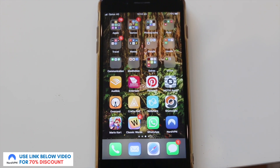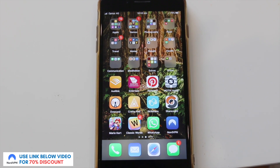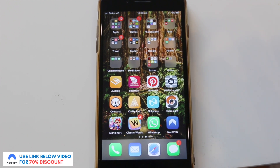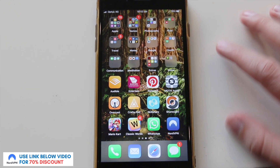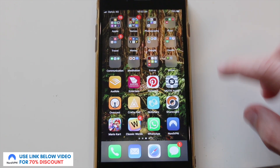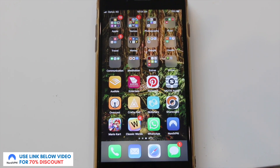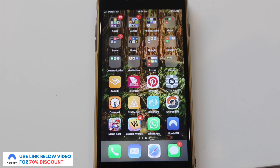Just before I get into the video, I'll let you know that I have a massive 70% discount link down below in the video description. So if you'd like to sign up for NordVPN, you can get some pretty good savings right off the bat with that discount link.